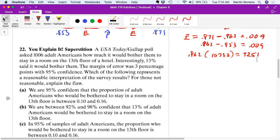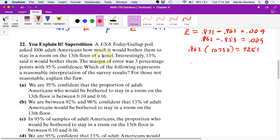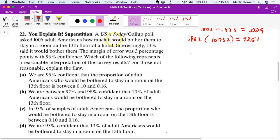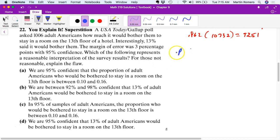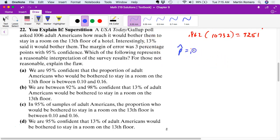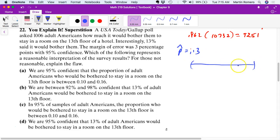Let's look at problem 22, where we actually make a confidence interval. A USA Today Gallup poll asked 1,006 adults how much it would bother them to stay in a room on the 13th floor. Interestingly, 13% said it would bother them. The margin of error was three percentage points with a 95% confidence interval. So the point estimate is 0.13, and with a margin of error of three percentage points, the interval goes from 10% to 16%, with 95% confidence.